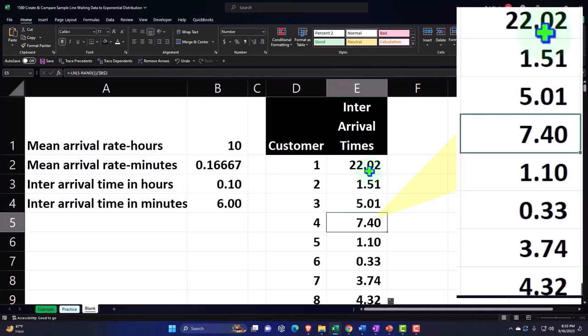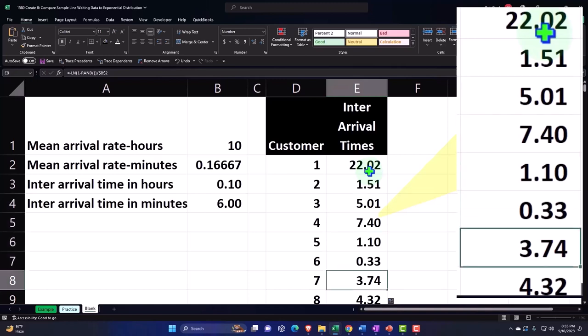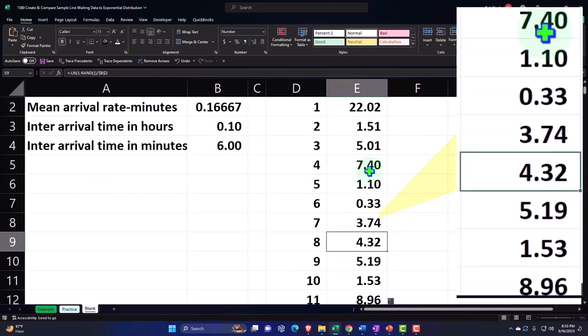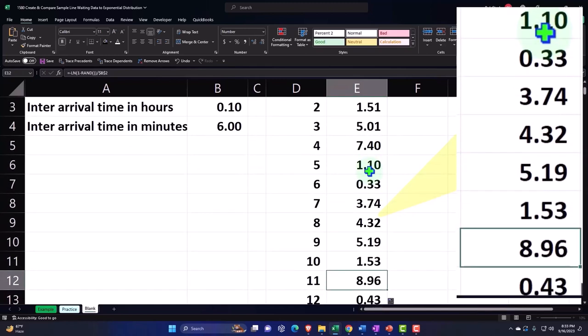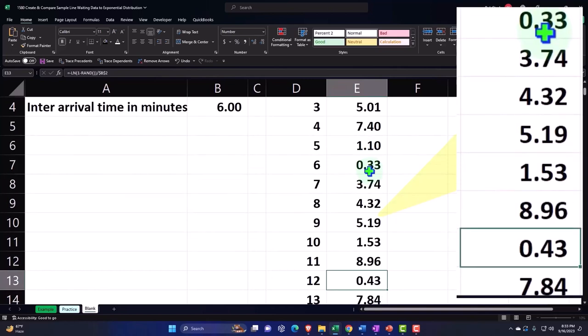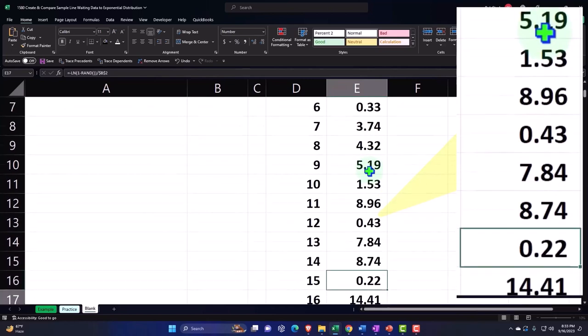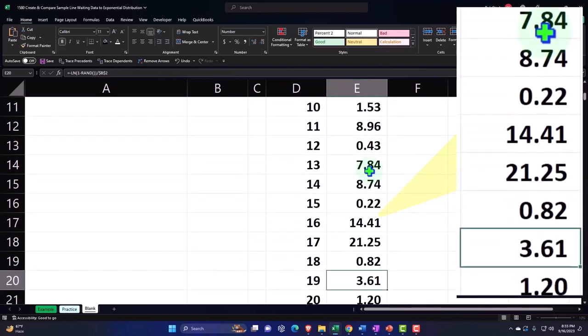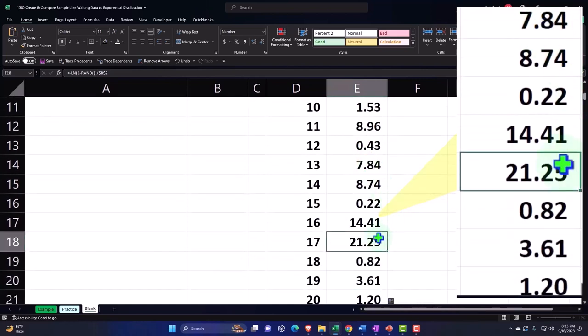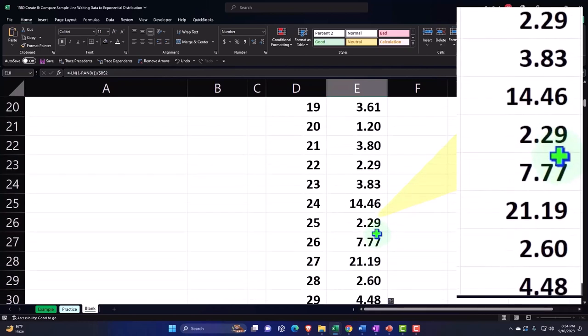But then we had only one minute, five minutes, seven minutes, one minute, less than a minute, three minutes, five minutes, one minute, and then eight minutes, fairly long. Notice you have what ends up happening with these line waiting situations.